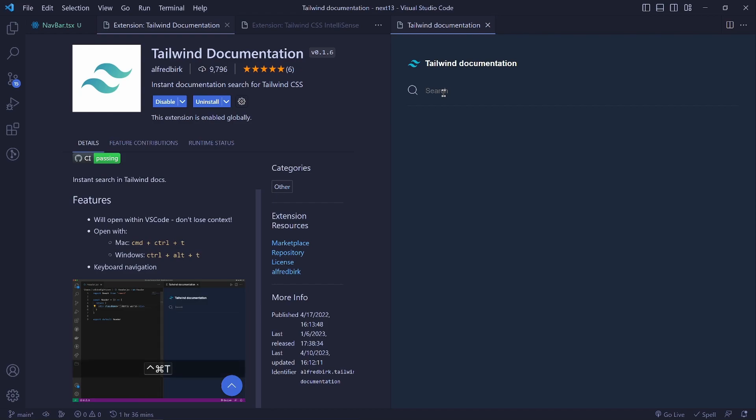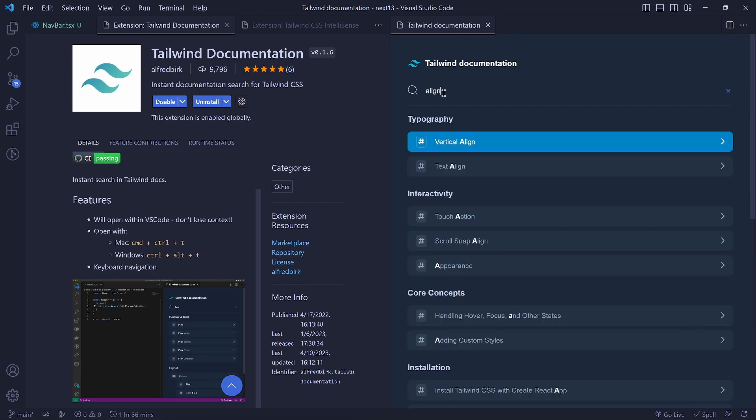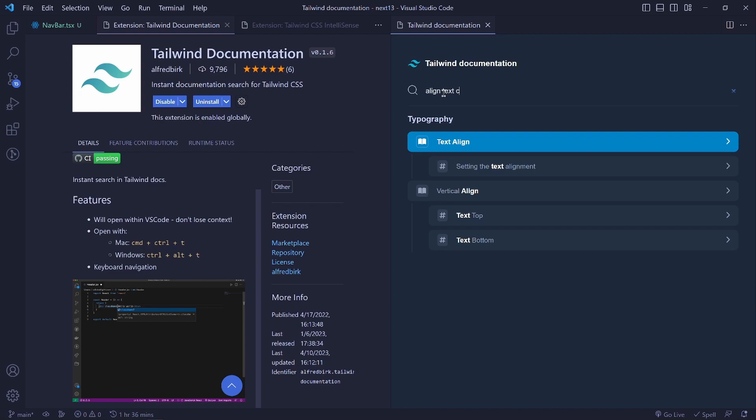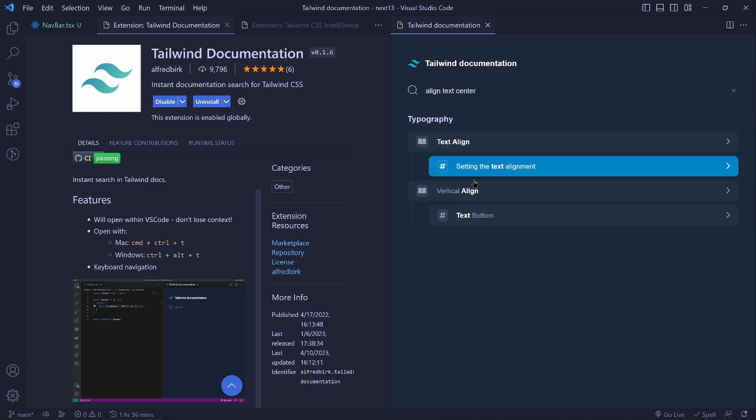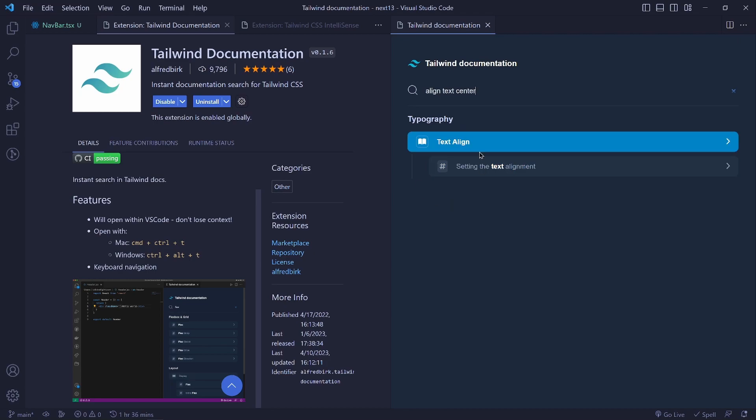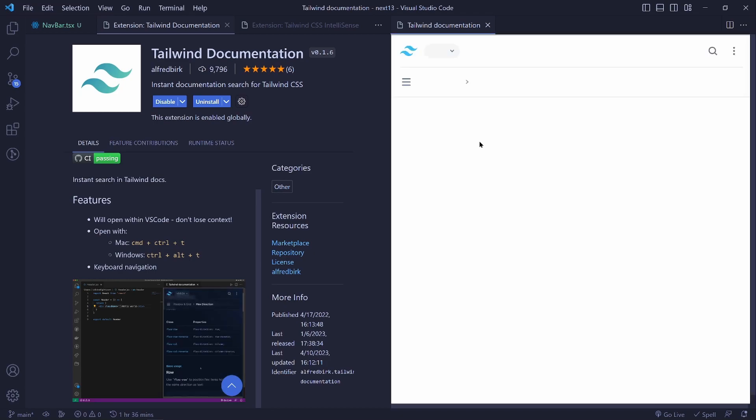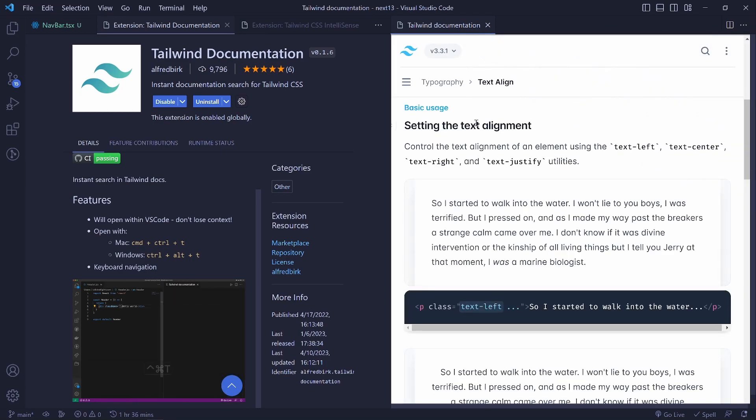So I can say align text center here and then you'll get the documentation here about how you can align the text. You'll see here text align and we have the documentation here.